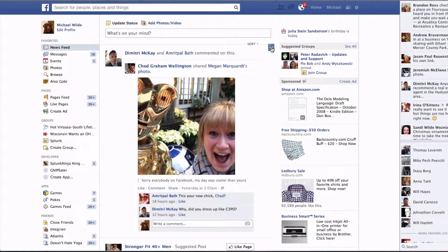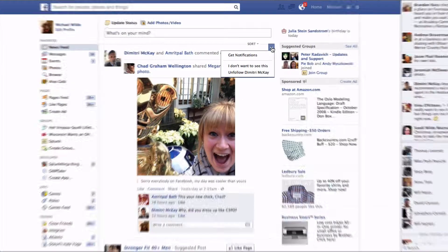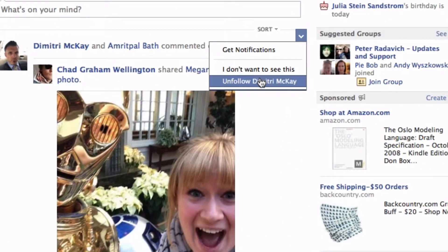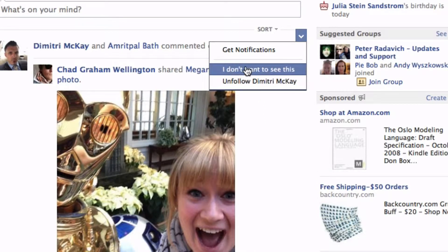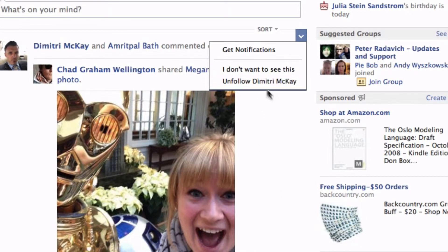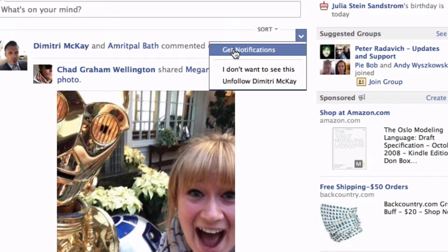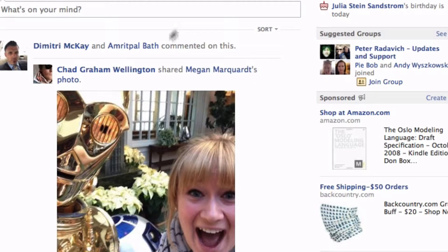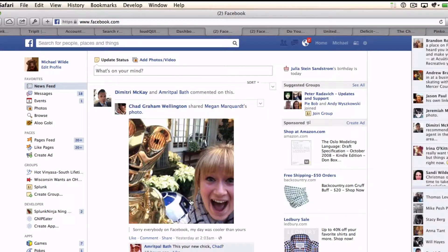Now you could do things like unfollow a person, you can unfriend them, you could tell Facebook you don't want to see something, or you can say you want to get notifications about this post.